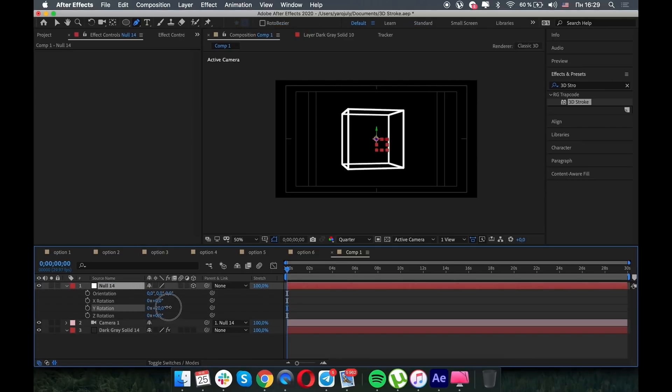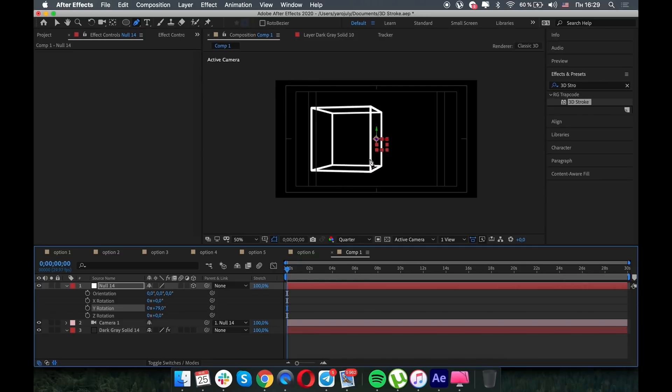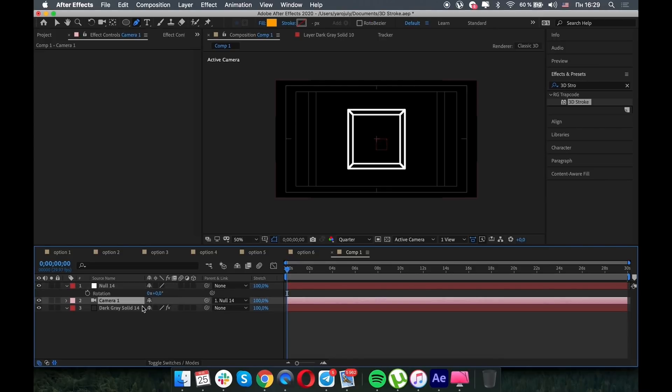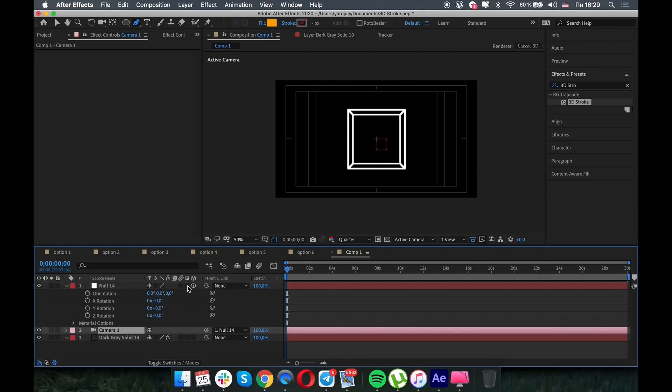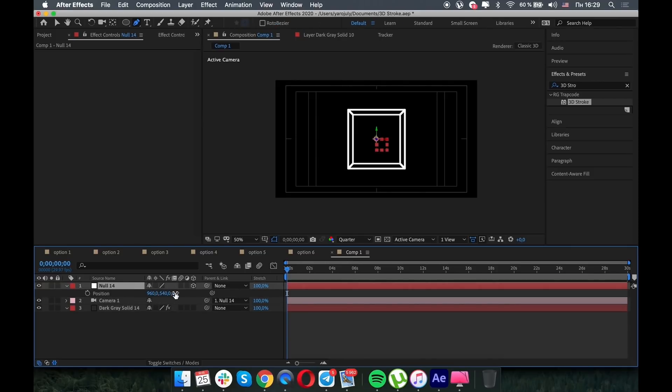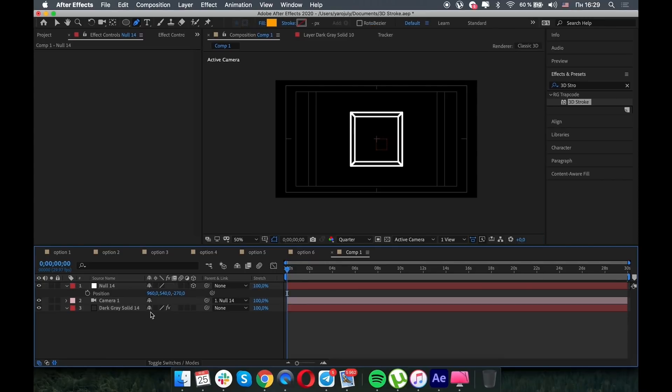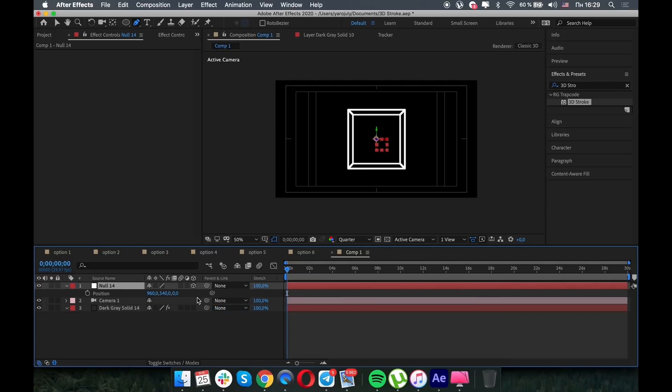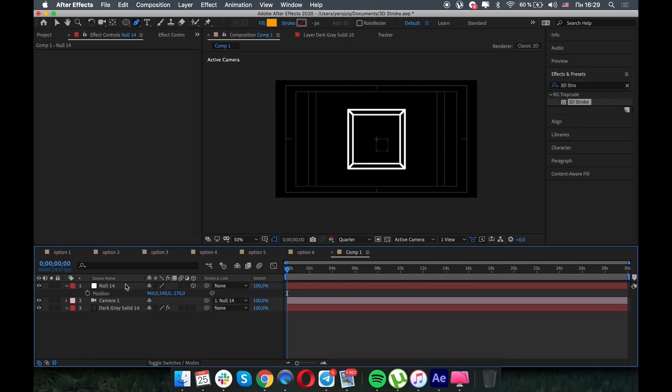But if we want some more, we can parent the camera to the null object, make it 3D, and you can see that now we rotate our cube with the null object. It's pretty great, but I want the center of the null object to be in the center of the cube, so we have better results. To do that we need to make the position of null object half width of the cube. You remember that it's 540.